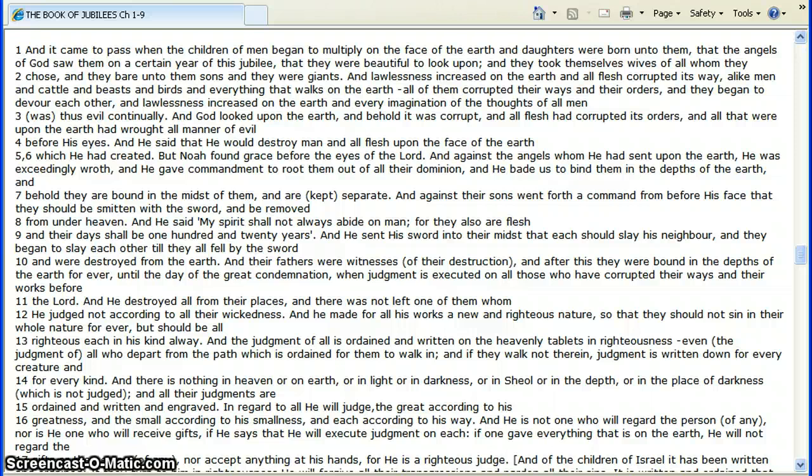He said, My spirit shall not always abide on men for their flesh, and their days should be one hundred and twenty years. Not a whole lot of people lived to be one hundred and twenty, though.